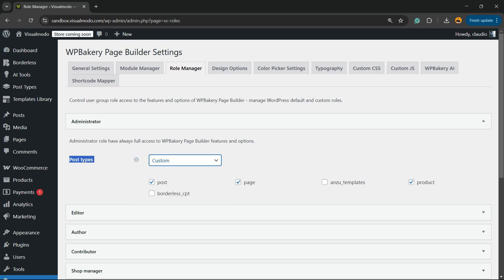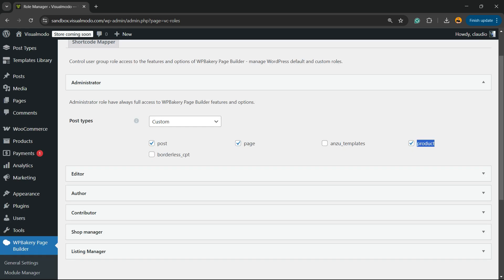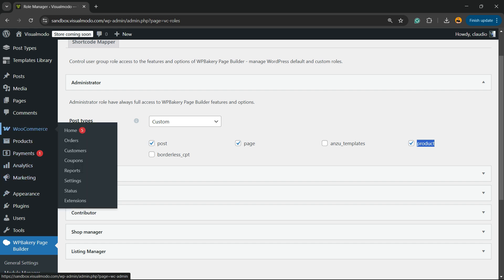In my case, products. So the WooCommerce products post type. Scroll down, hit the save changes button, and now as soon as you go to the WooCommerce products and try to customize some product...